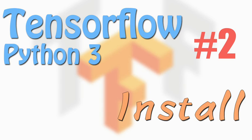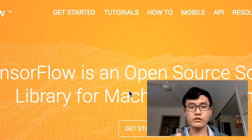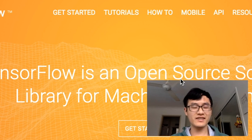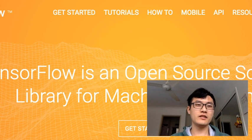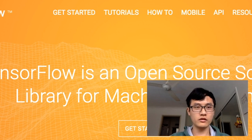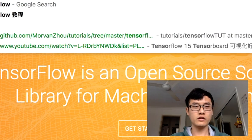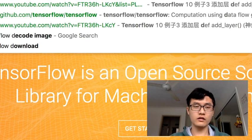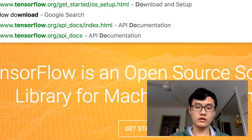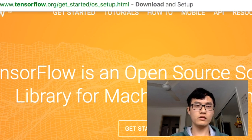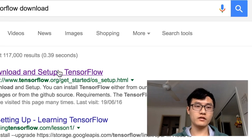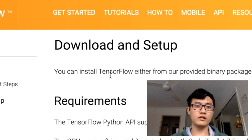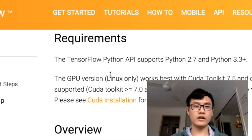Hello everyone, welcome back to the tutorial series. This time we're going to talk about how to install TensorFlow in your machine. This one is fairly easy. Just google TensorFlow download, then you can find the first link. Click this one.